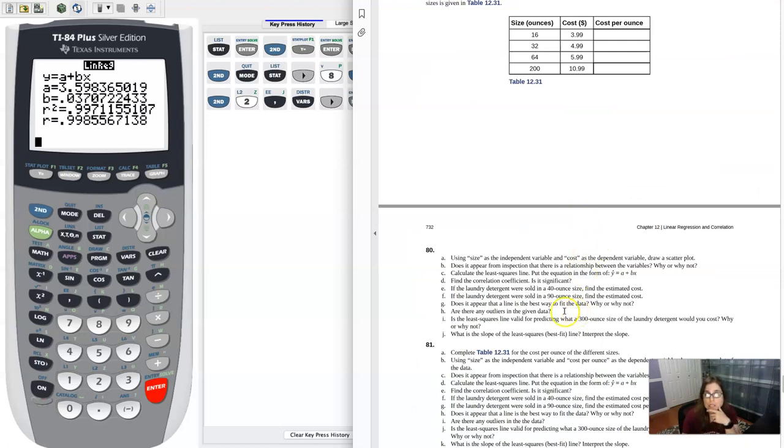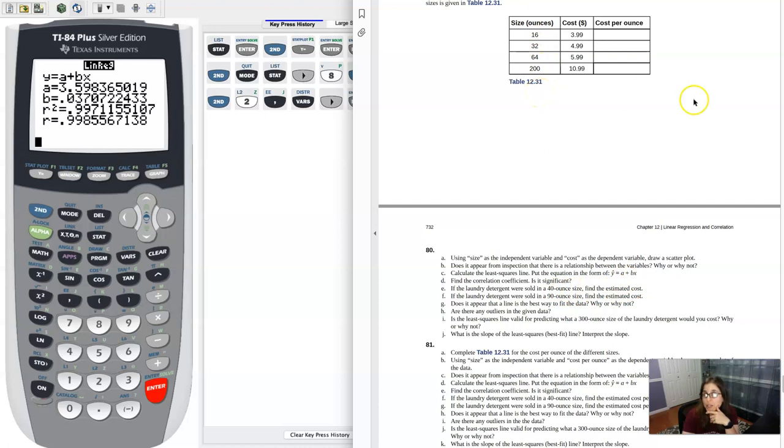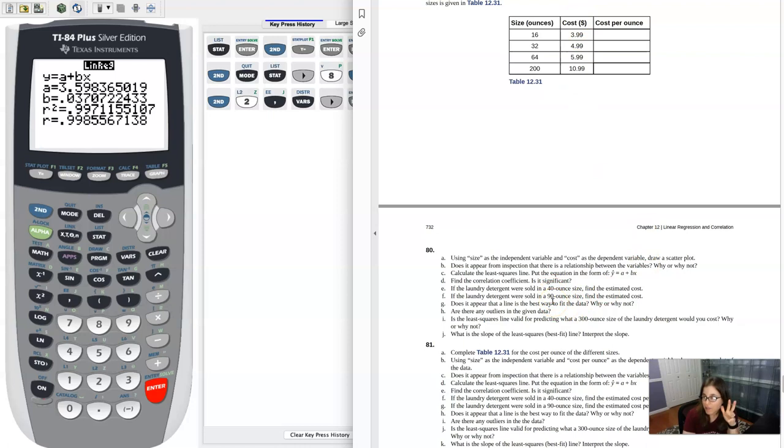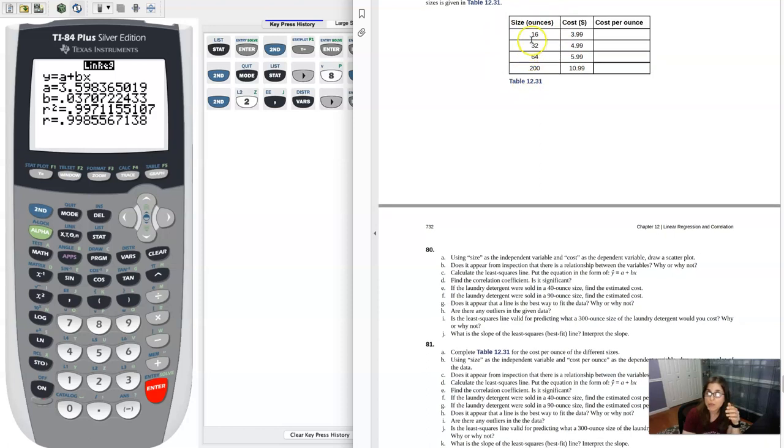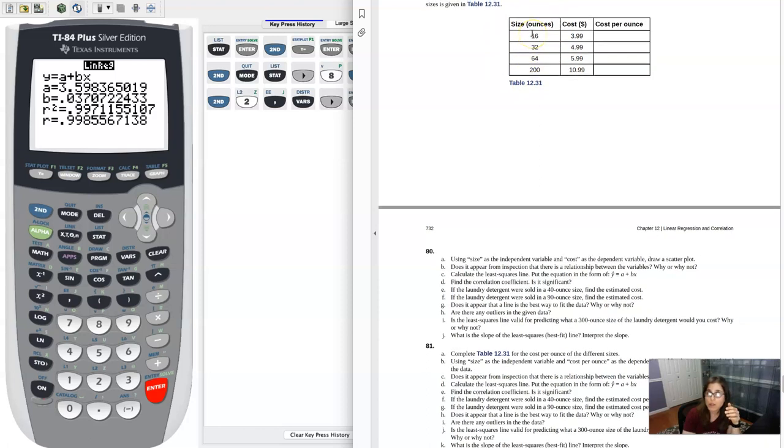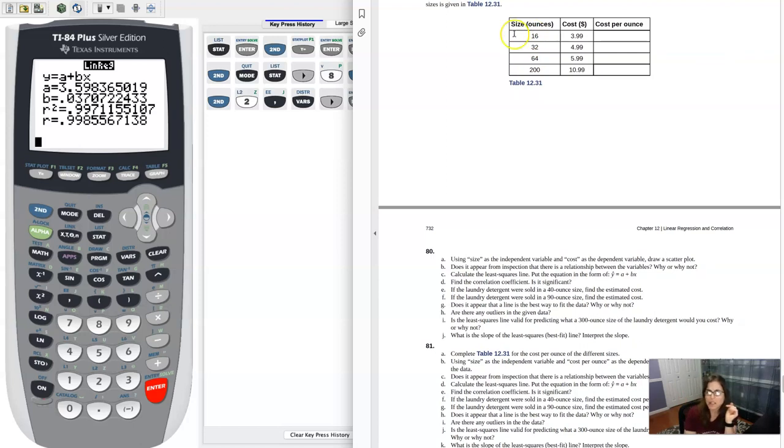So Part E says, if the laundry detergent were sold in 40-ounce size, what's the estimated cost? So they're giving me an x-value, I'm going to predict a y-value, I'm going to predict a cost. And you can kind of see that E and F have the same idea. One's predicting for 40 ounces, one is predicting for 90. And just taking a look at 40 and 90, those are both going to be examples of interpolation. And I say interpolation because if you look at my x-values, they go from 16 to 200, and 40 and 90 are in that span.